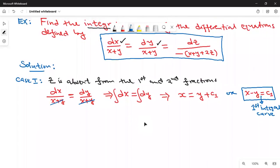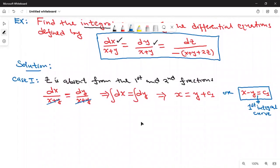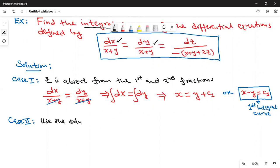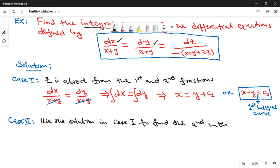Now I want to use our solution from Case 1 to get the solution in Case 2. Here, I'm going to use the solution in Case 1 to find the second integral curve. We could equate the first and third, or the second and third fractions. Let me pick the second fraction and the third fraction.